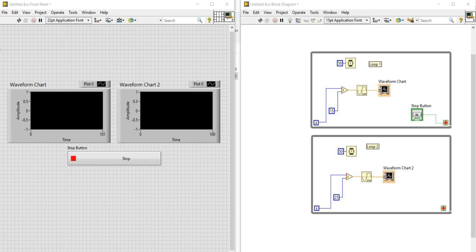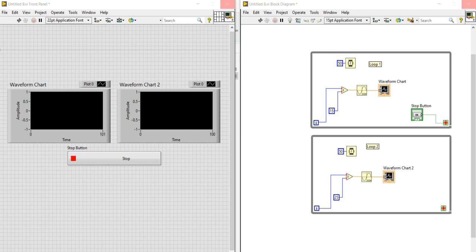Hello viewers, this is your host engineer Sabhak Adeli and you are watching my YouTube channel Real-Time Simulation World. We have started our next course of LabVIEW which is LabVIEW Code 2. I have already shared the course outline covering what content we are going to learn in LabVIEW Code 2.